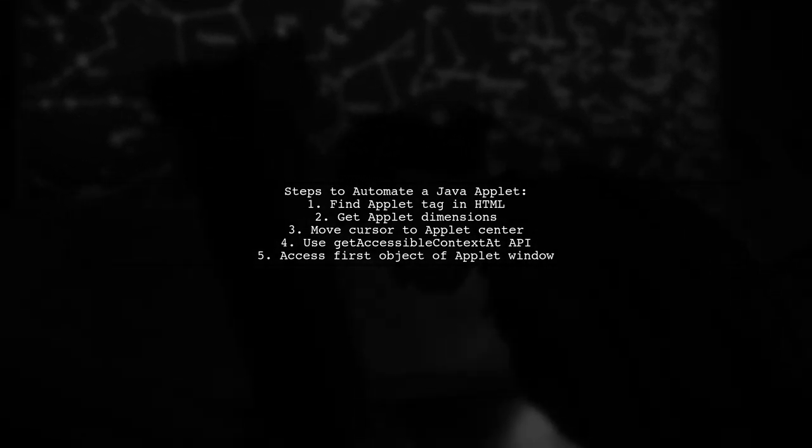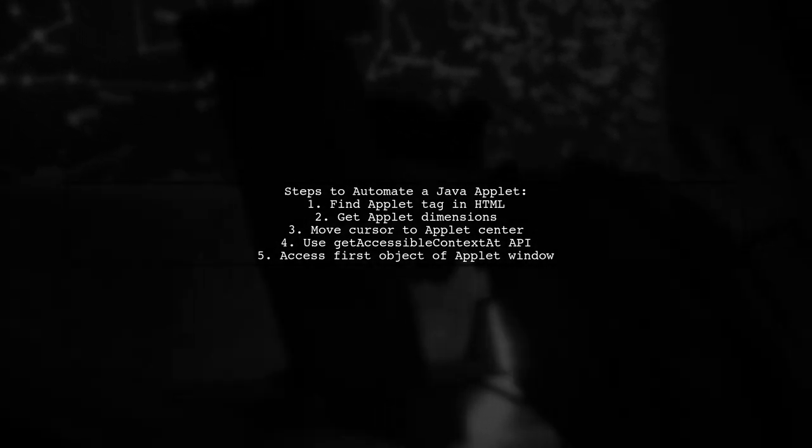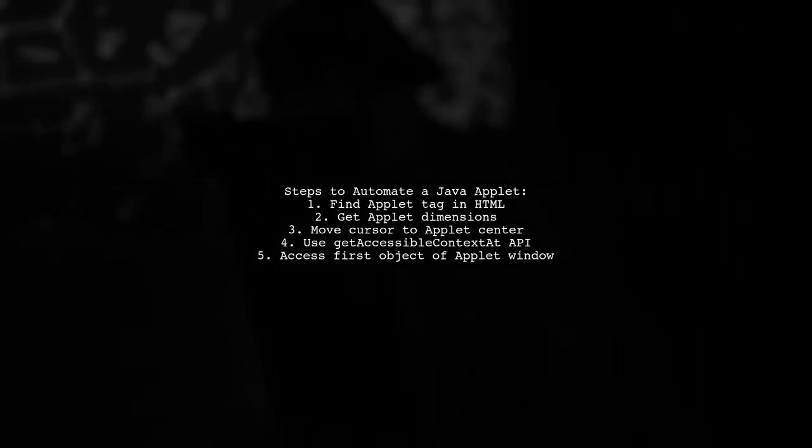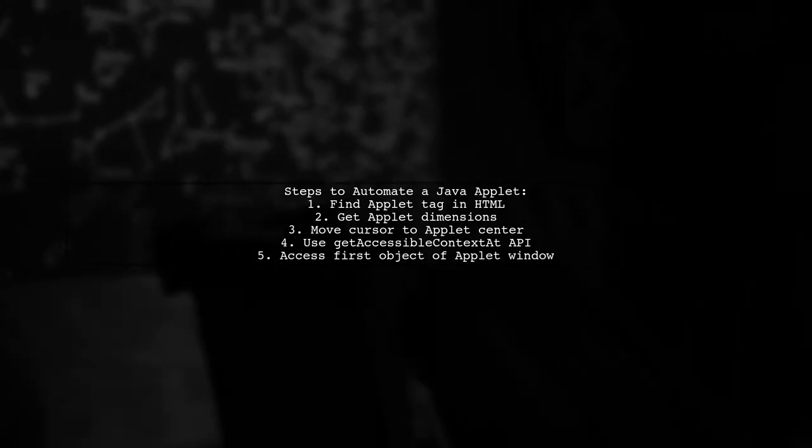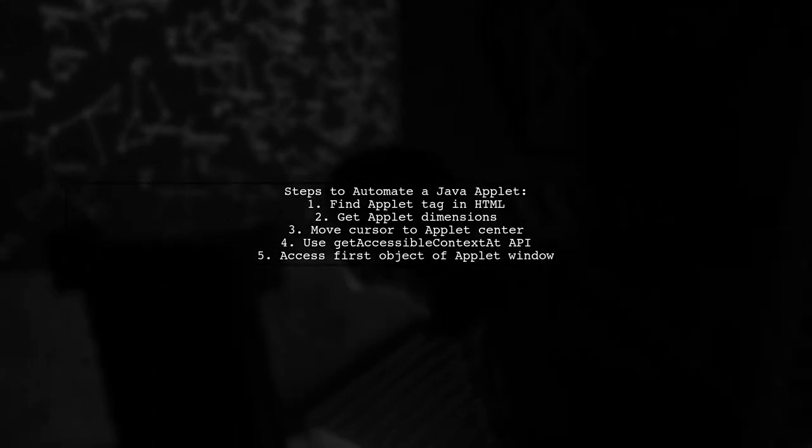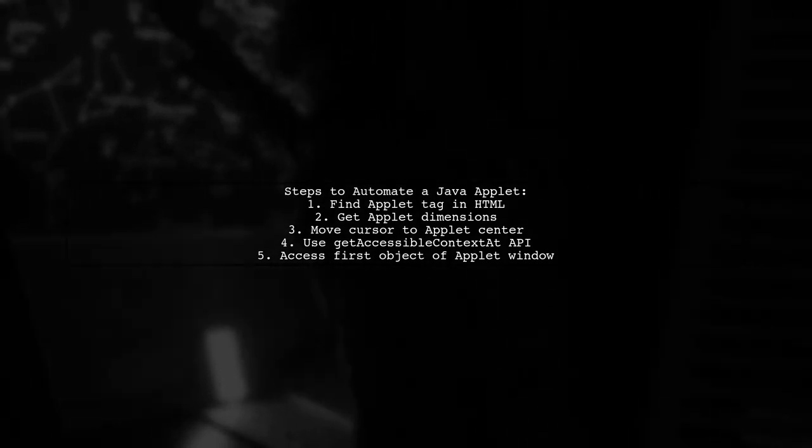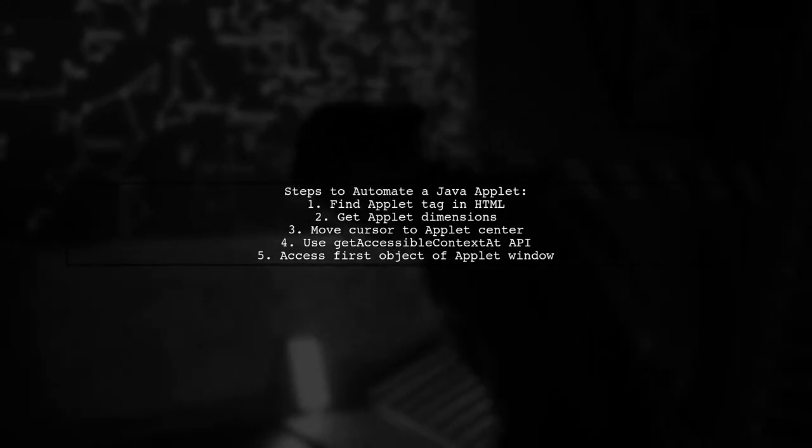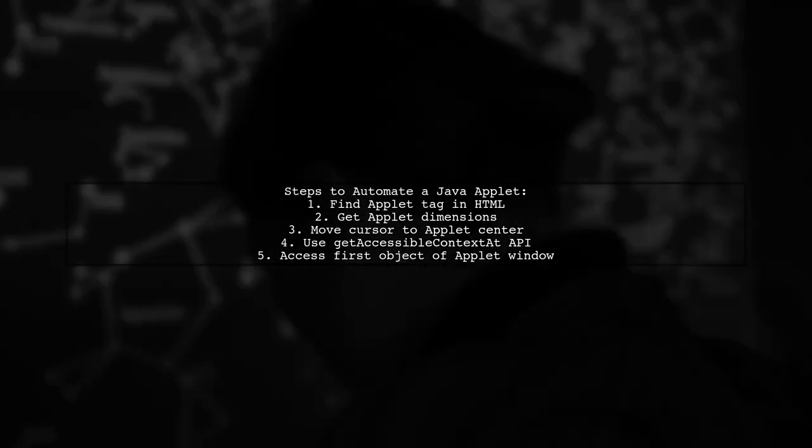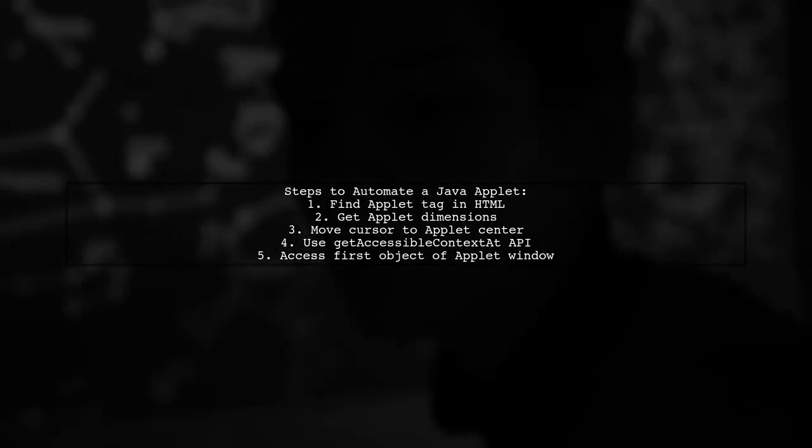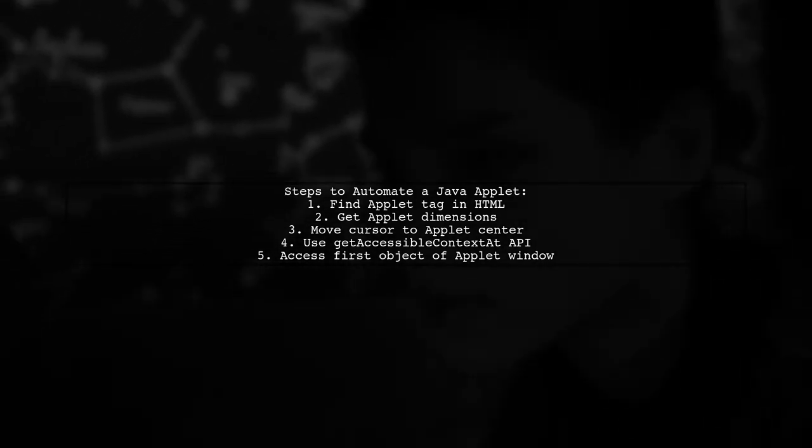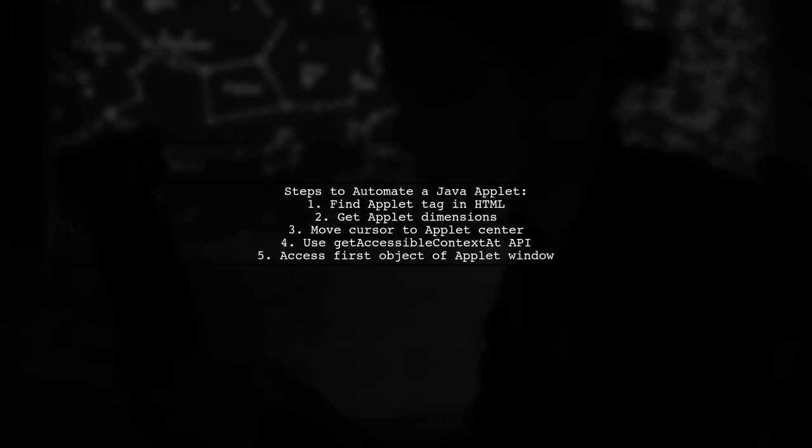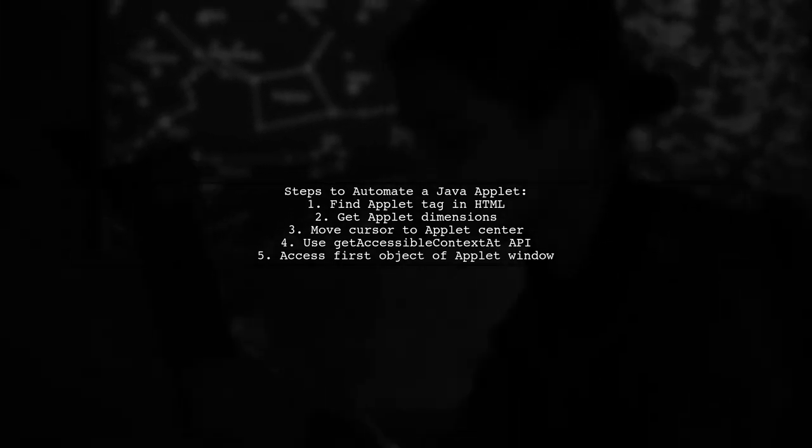Then, move your cursor to the center of the applet. Next, use the Get Accessible Context at API with the applet's coordinates to retrieve its accessible context. Finally, iterate to the root level of the accessible context to access the first object of the applet window.